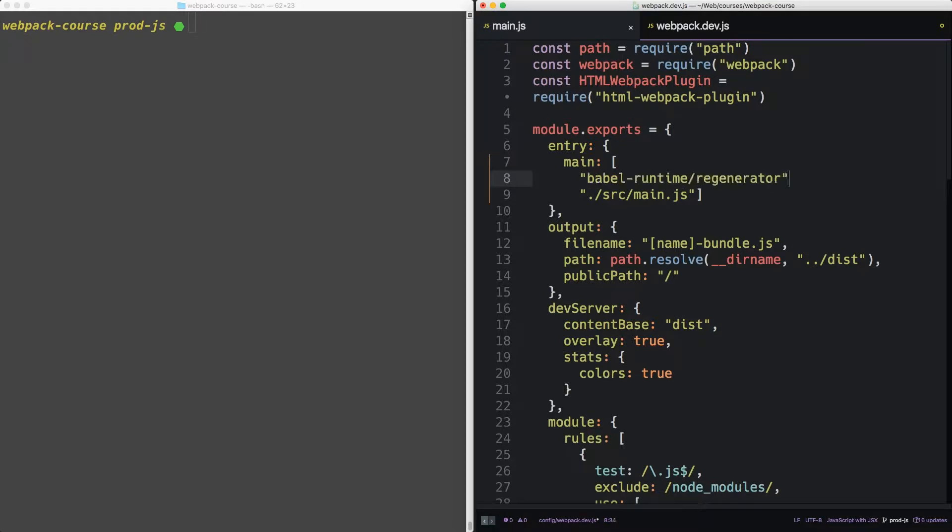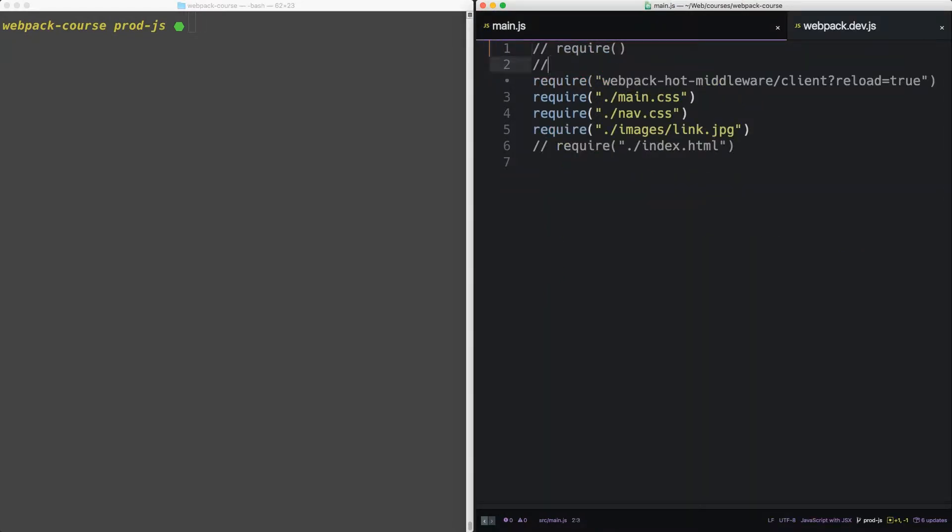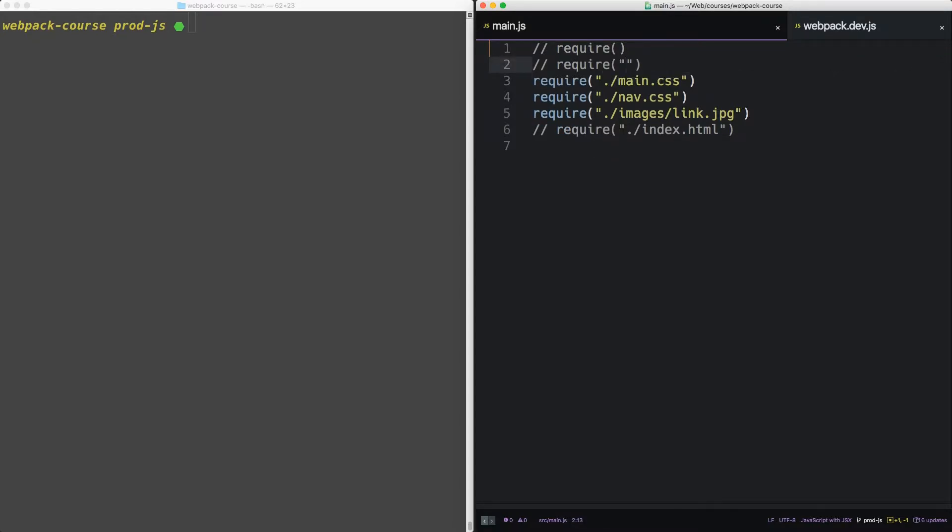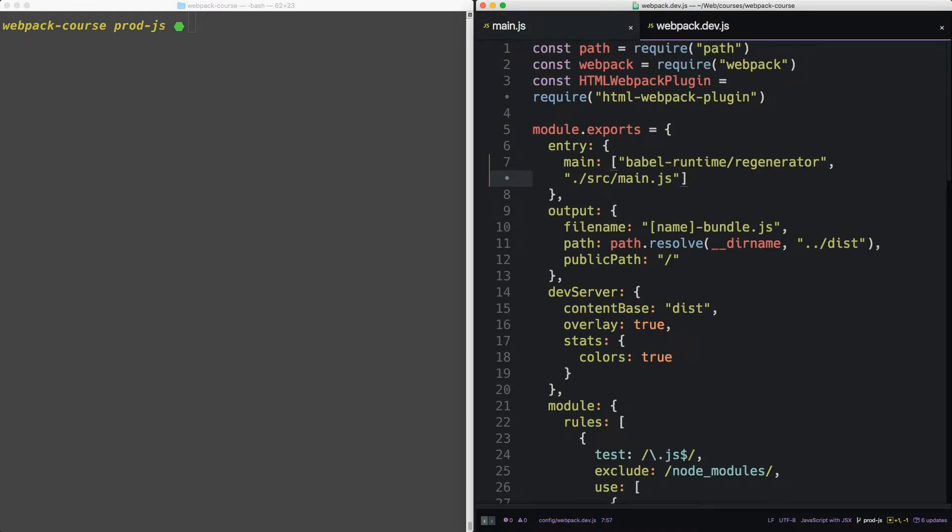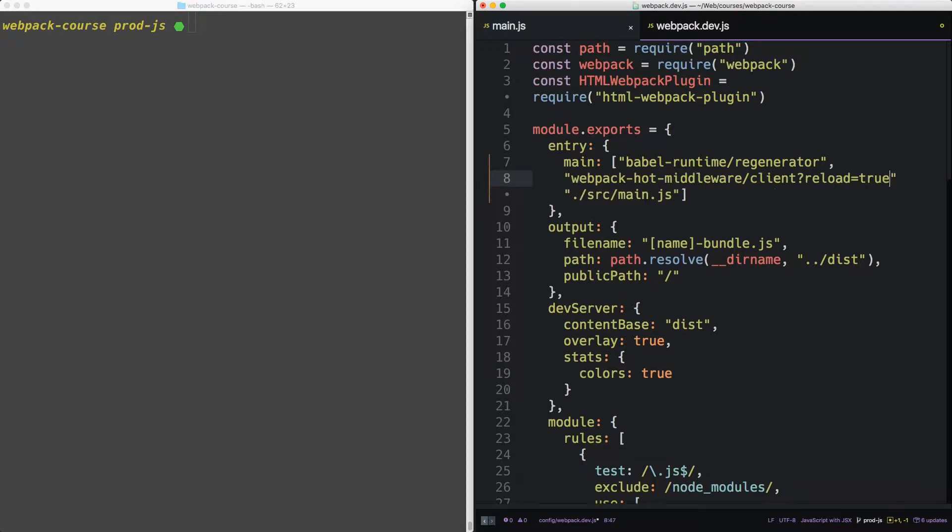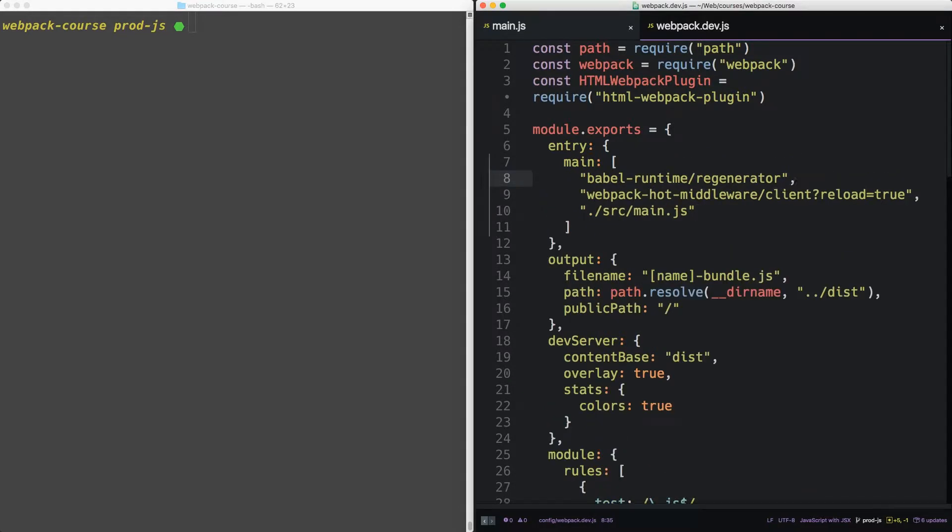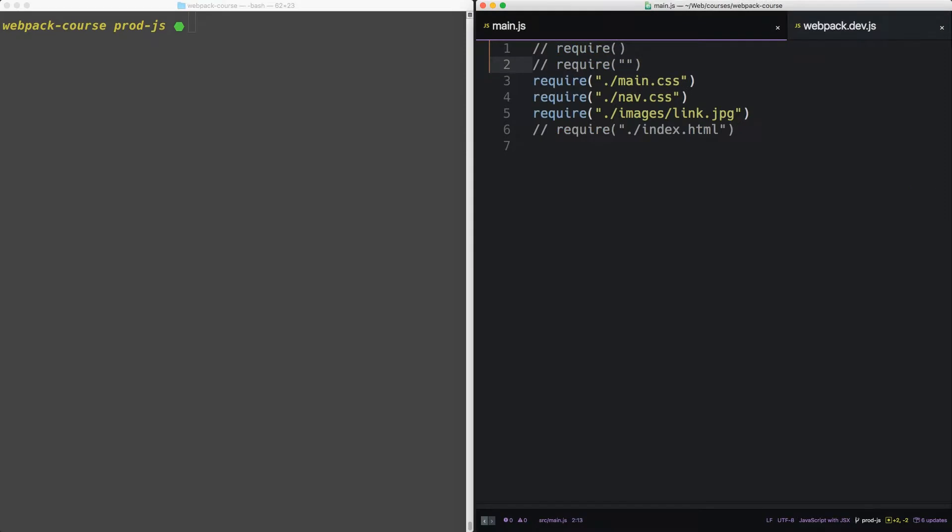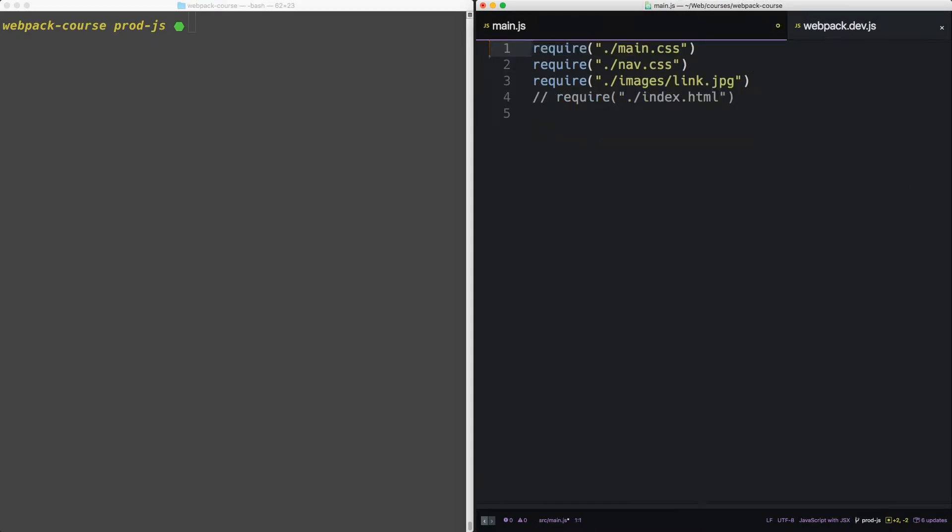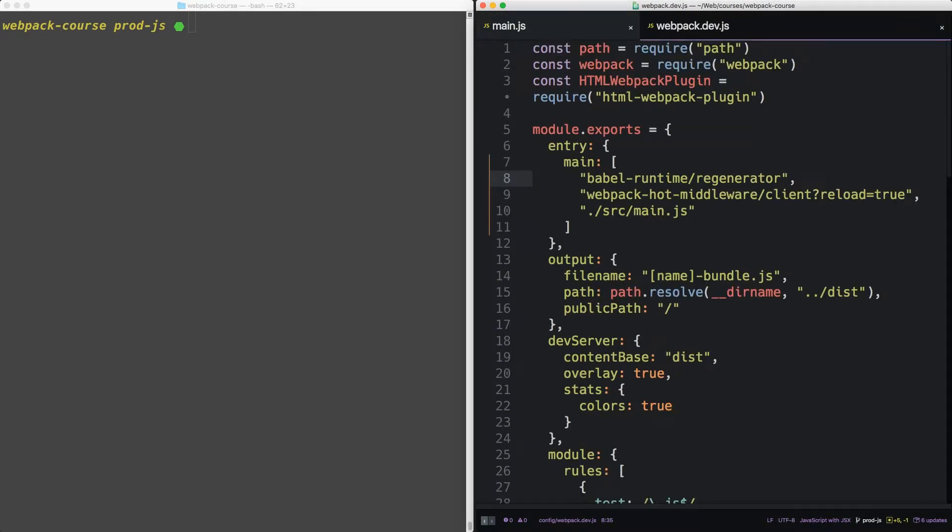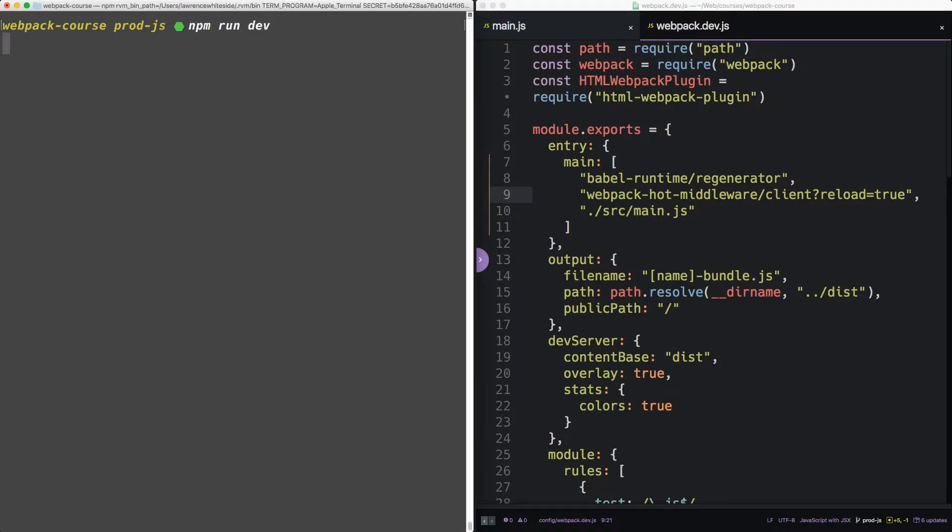we can take them out of main JS, and they'll still be loaded right before. So let's run that server and make sure it works.